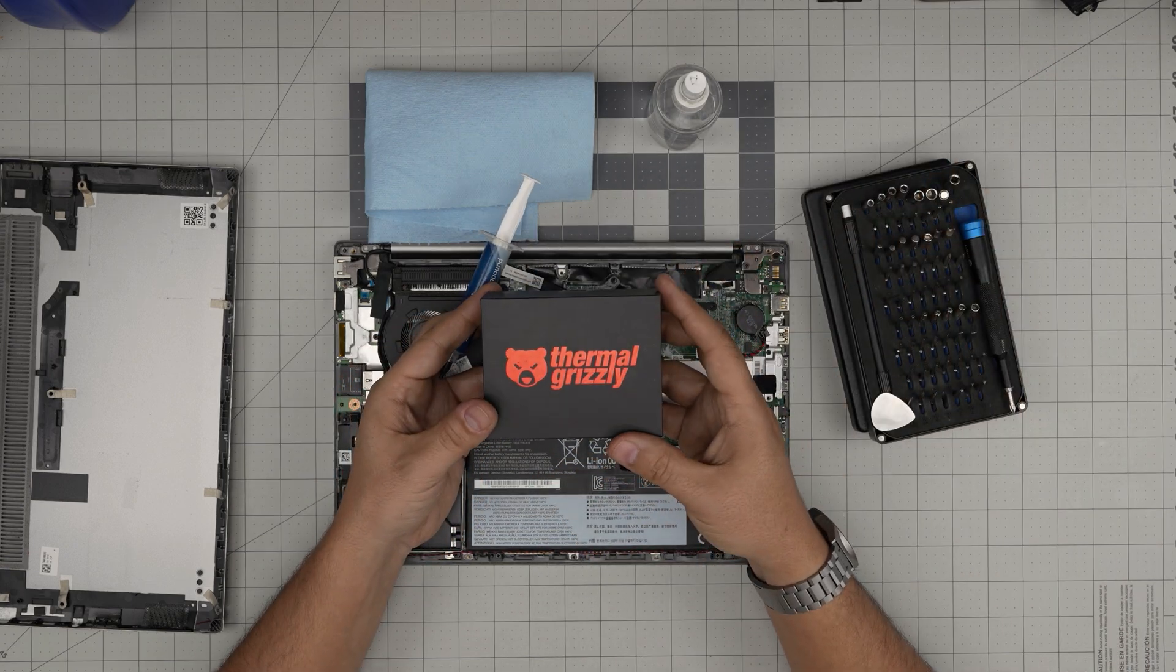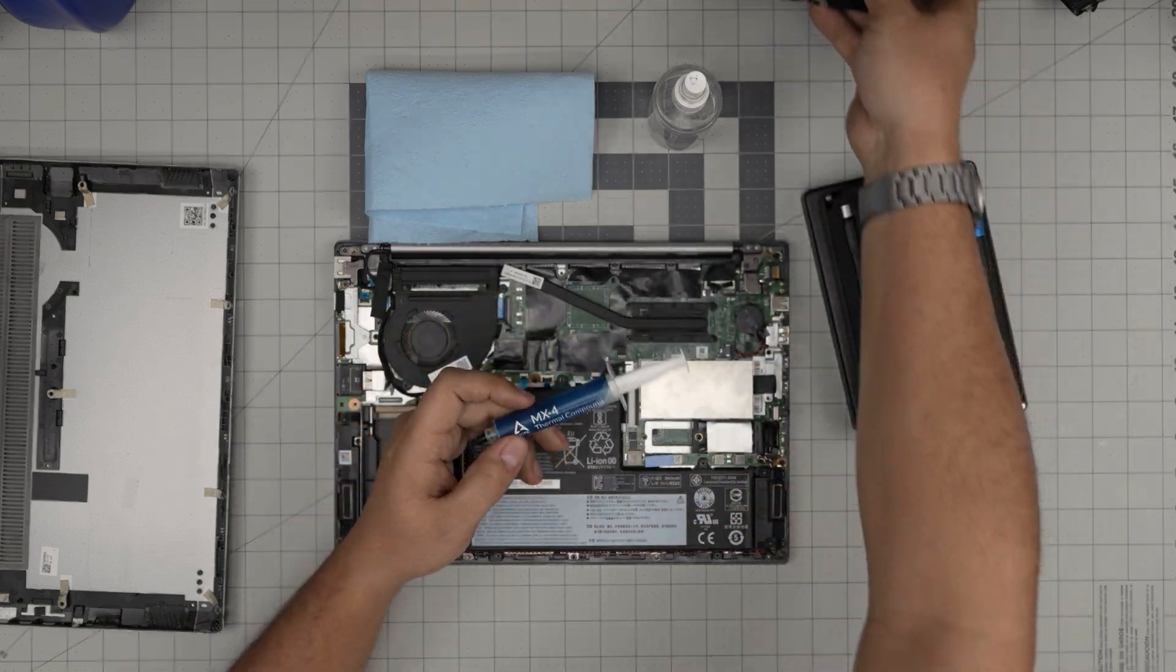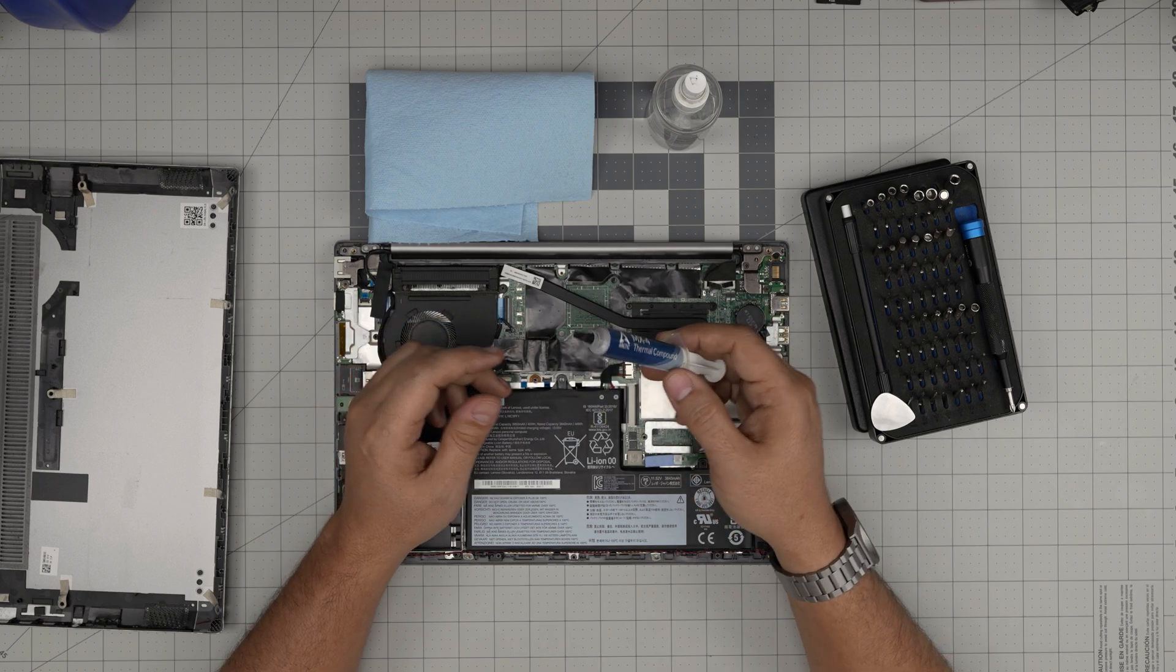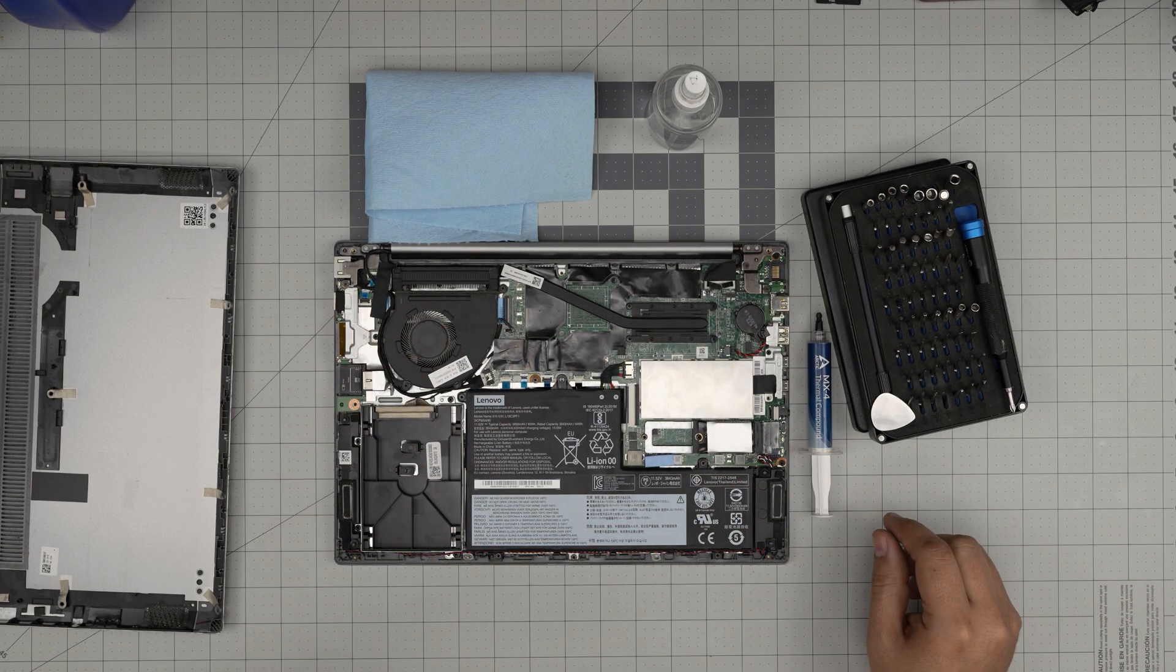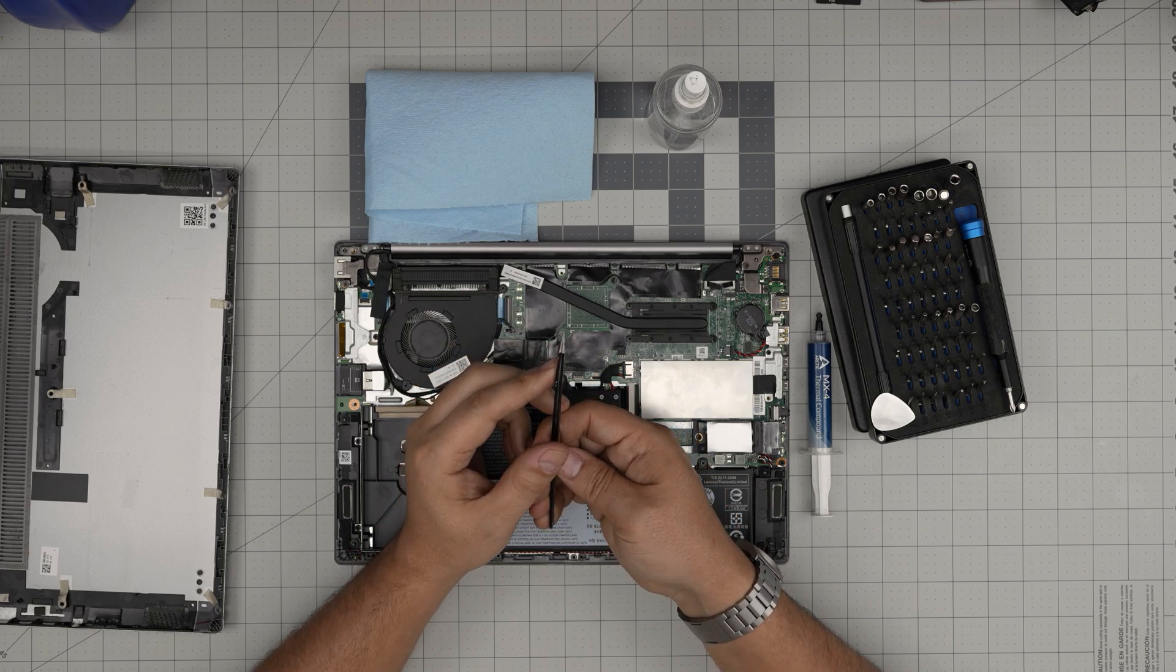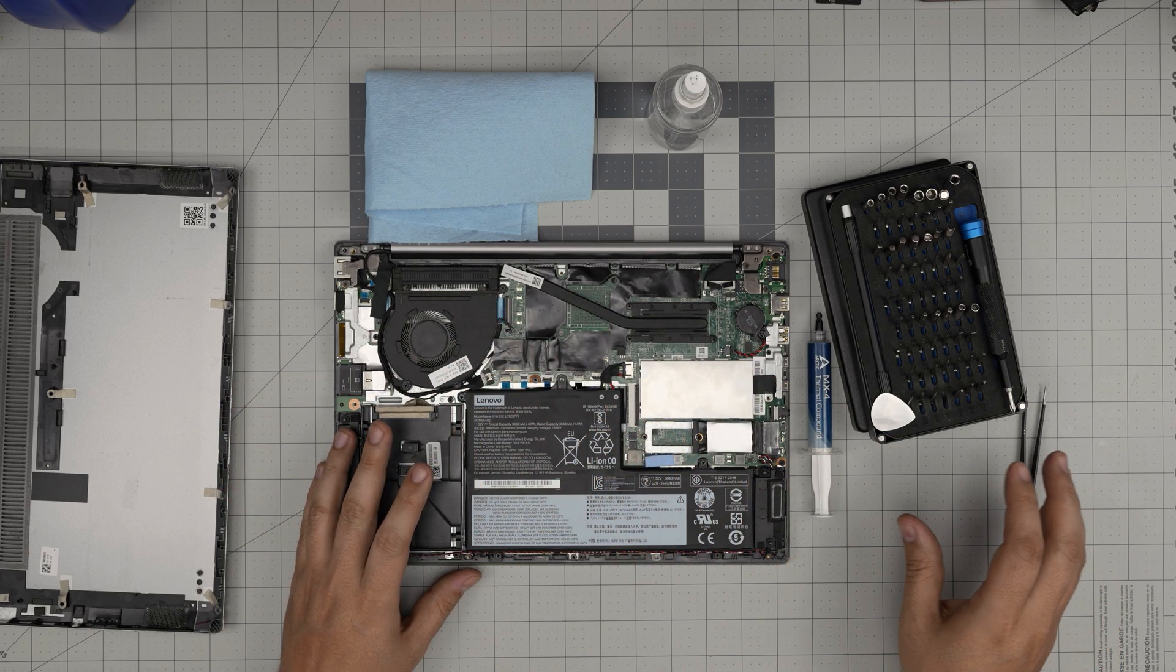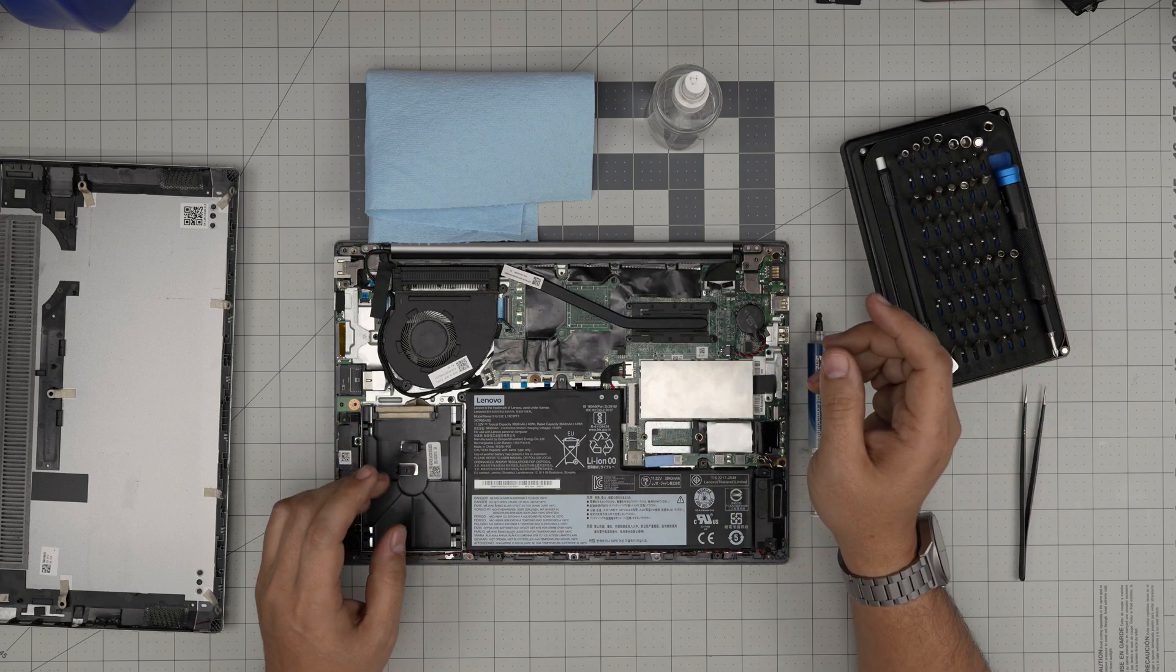For thermal paste, I'll be using Arctic MX-4. You can use Arctic MX-6, or if you want to go overboard with your budget, use Thermal Grizzly Kryonaut, which is one of the best. But I really like using Arctic MX-4 or MX-6 for this laptop. You'll also need tweezers—pointy tweezers are good to have.